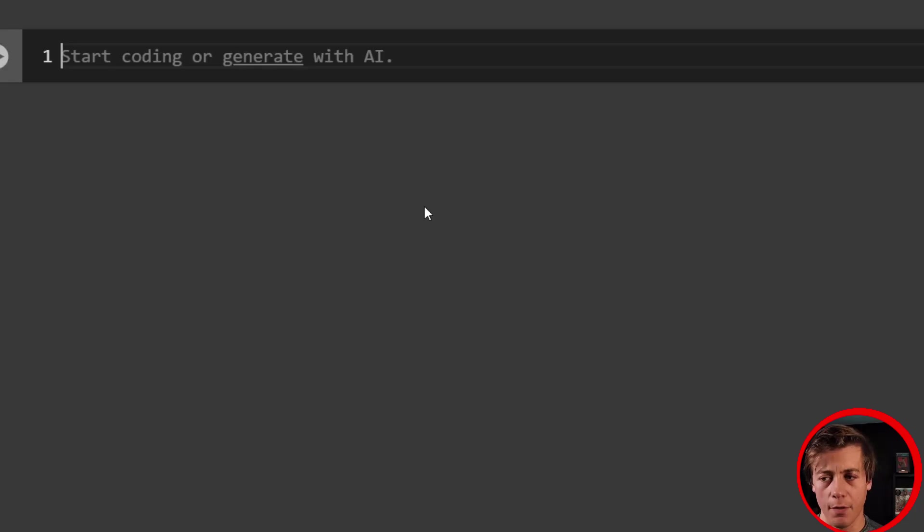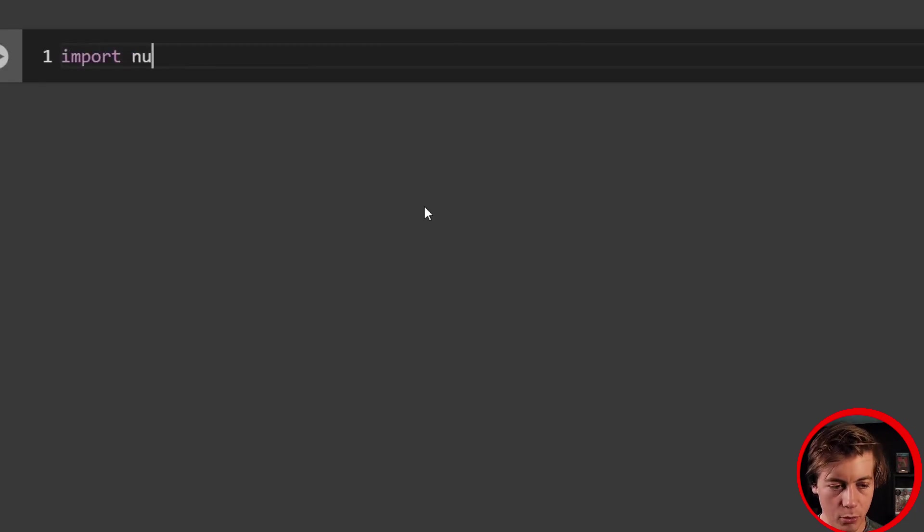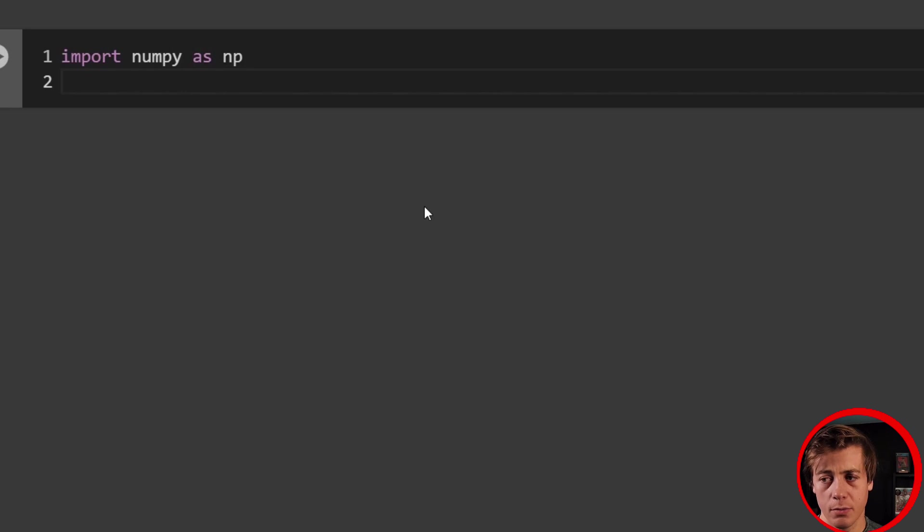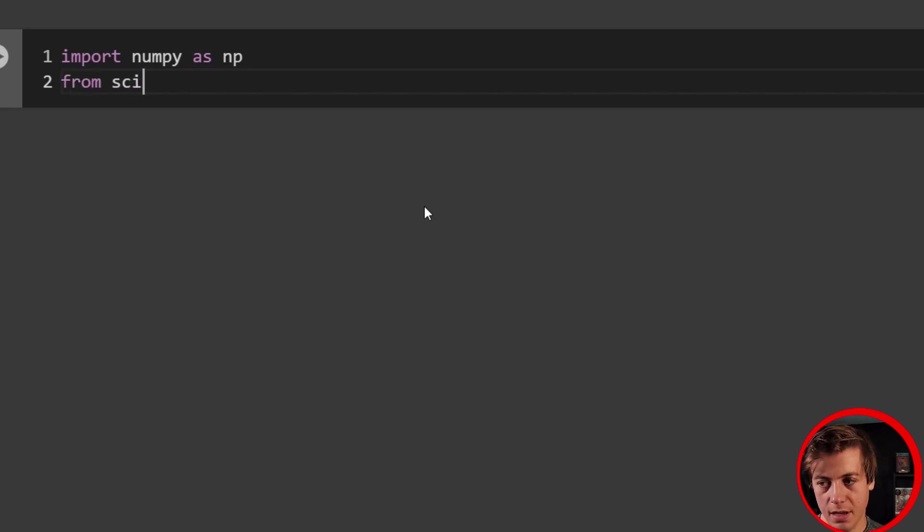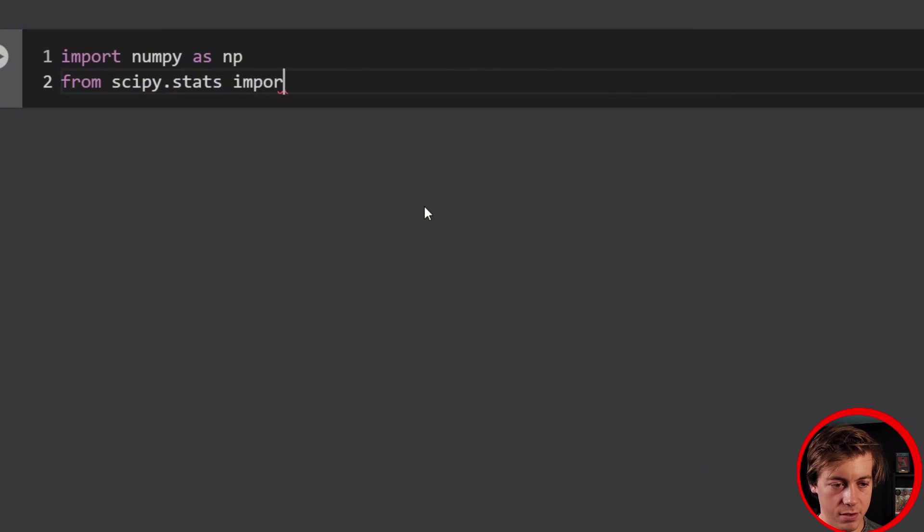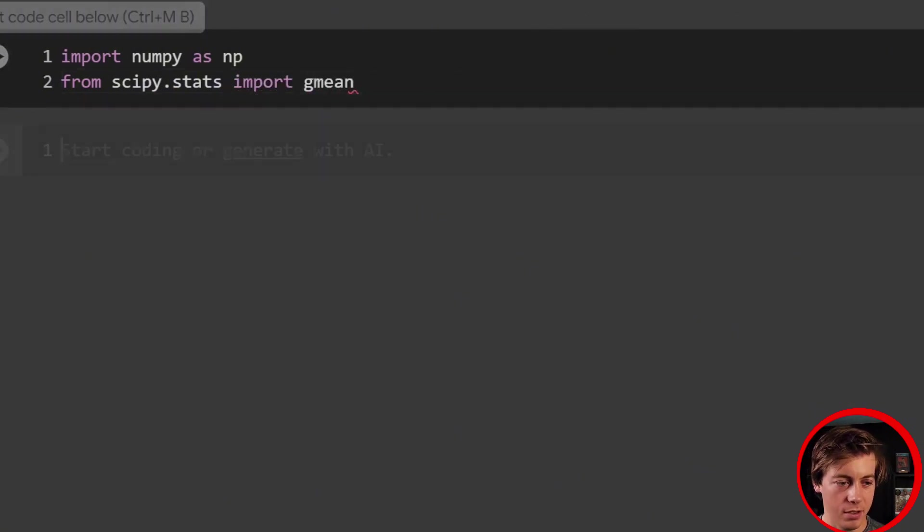All right. So let's start off with our imports. We really need two libraries for this video. So we're going to import numpy as np. And then next, what we're going to do is from scipy.stats import gmean like that. And our imports are done.